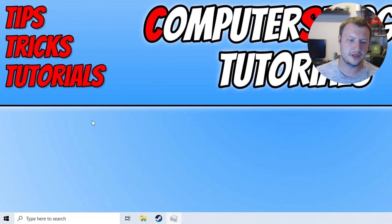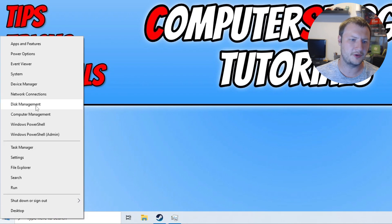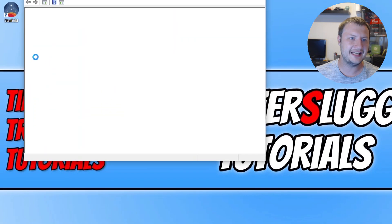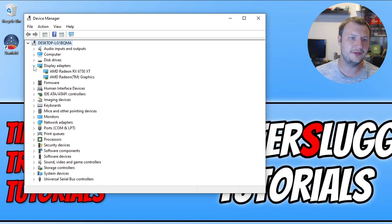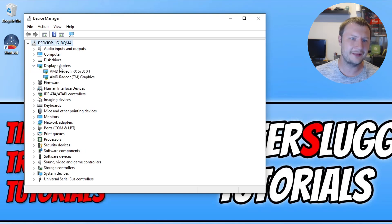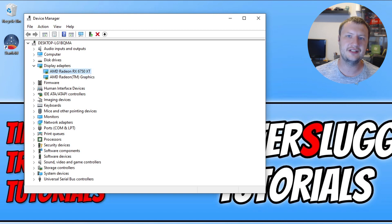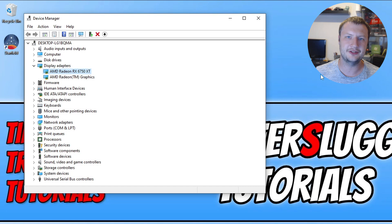If you're not sure what graphics card you have, right-click on the Start menu icon, go to Device Manager, and then expand Display Adapters. You can see I've got the RX 6750 XT, so I'd need to go to the AMD website and download the latest driver for that. I'll pop some links in the description to guides on how you can update your driver if you're not sure how to.